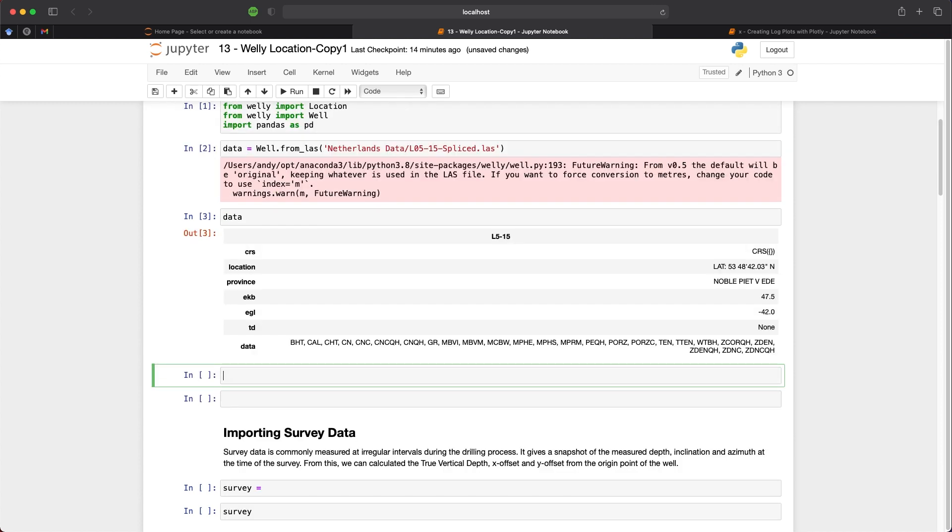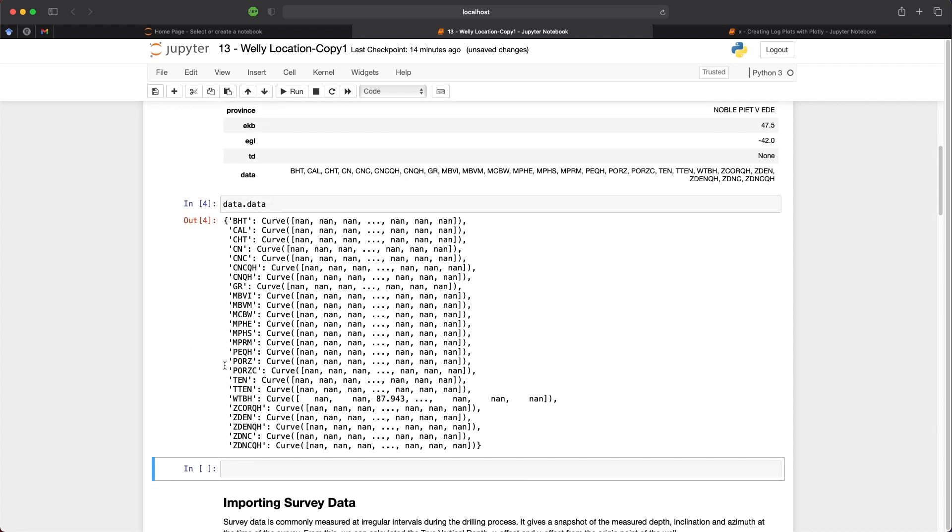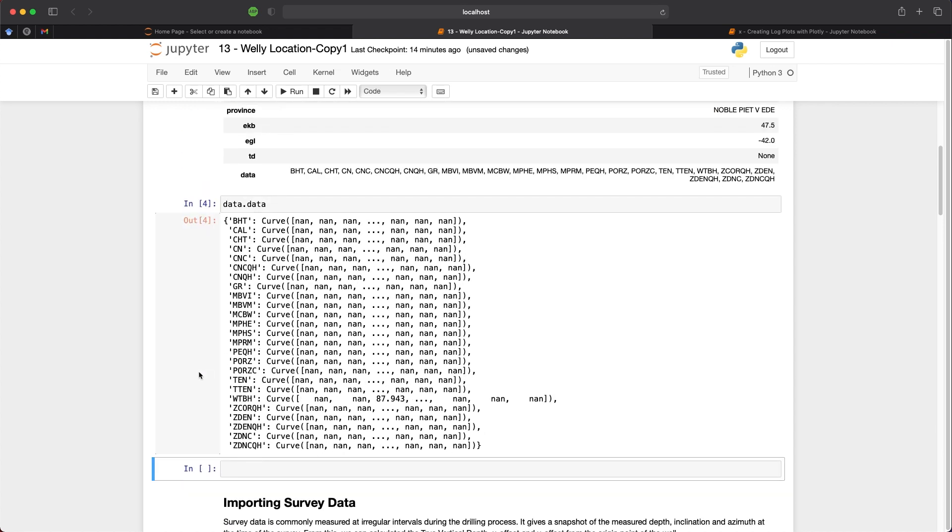If we want a closer look at the data contained within our Well object we can call upon data.data and we can see each of the mnemonics for our curves as well as the values. And the majority of these values are not a number or missing values with the exception of WTBH which does have a value in the third row.